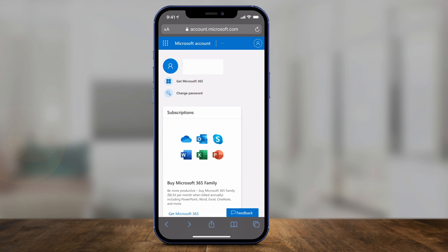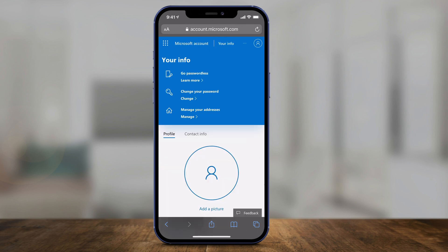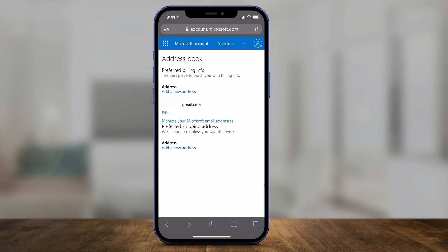Now on this page, press the three dots right where it says Microsoft Account. There is an option here for Your Info — go there. Here we want to change our address, so it says Manage Your Addresses. Your physical address and your email will be here — press that.